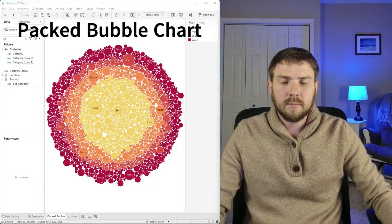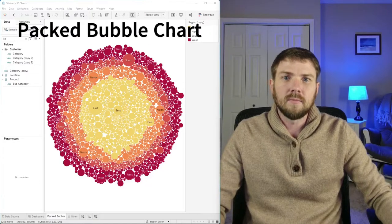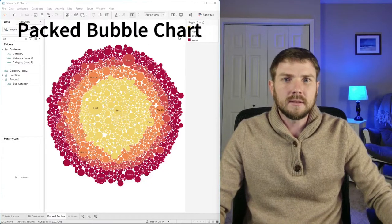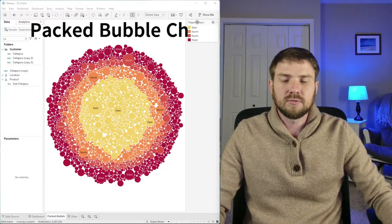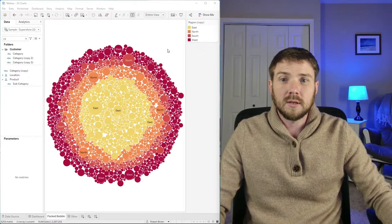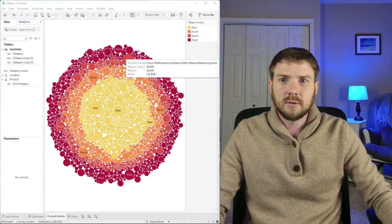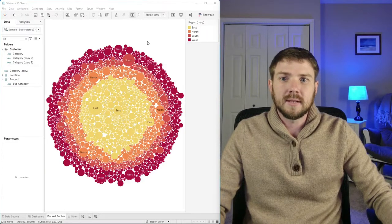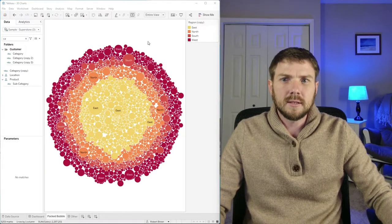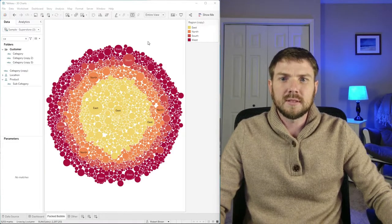How do you build a packed bubble chart in Tableau? In this example I'm showing regions and products and then showing the size of the circle by sales. Let's take a look at how to build this in Tableau.